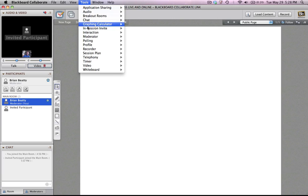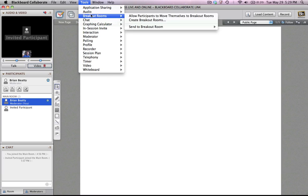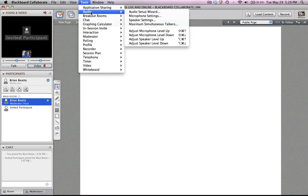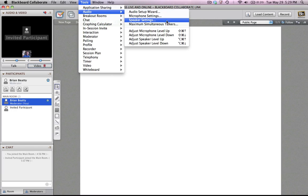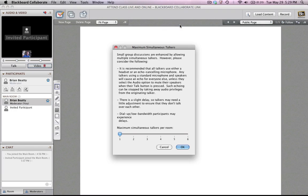You could also do some audio setup. The same thing with audio. We've talked about, or in another video, we talk about the audio setup wizard. Make sure you go through that at least once. But you can also change the number of maximum simultaneous talkers as well.